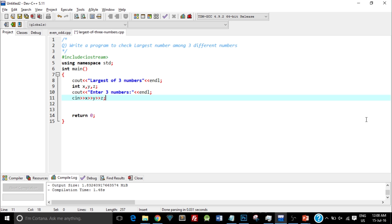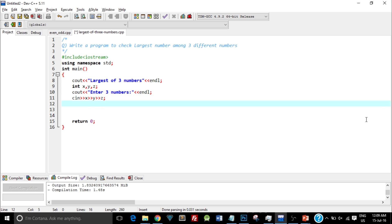Now up until now, if you have followed this tutorial series, we've seen the basic if-else structure. Here we'll be seeing a nested if-else structure. By nested I mean there is an if condition inside an if condition. So let me just show you what exactly I mean.